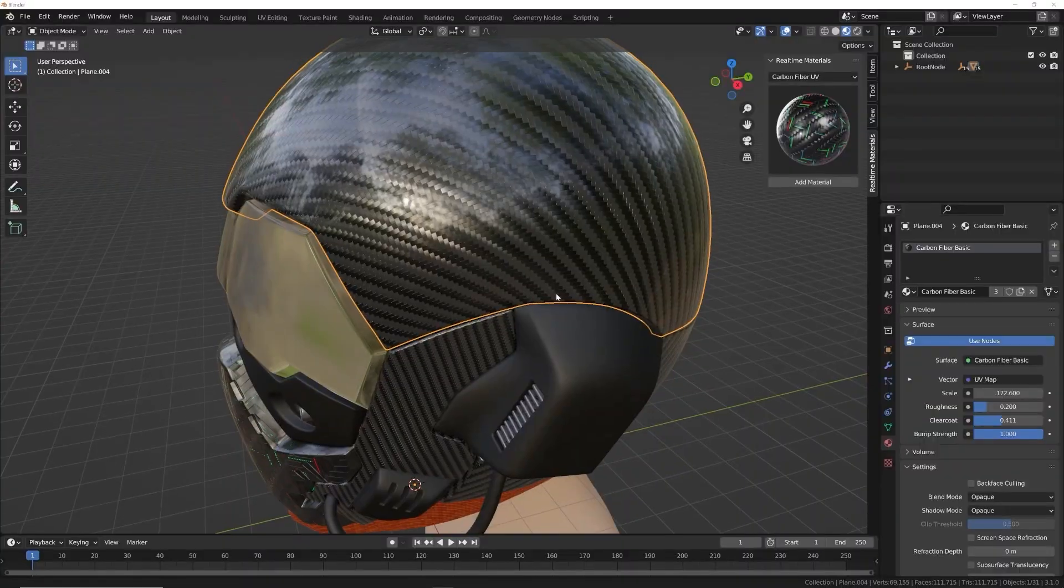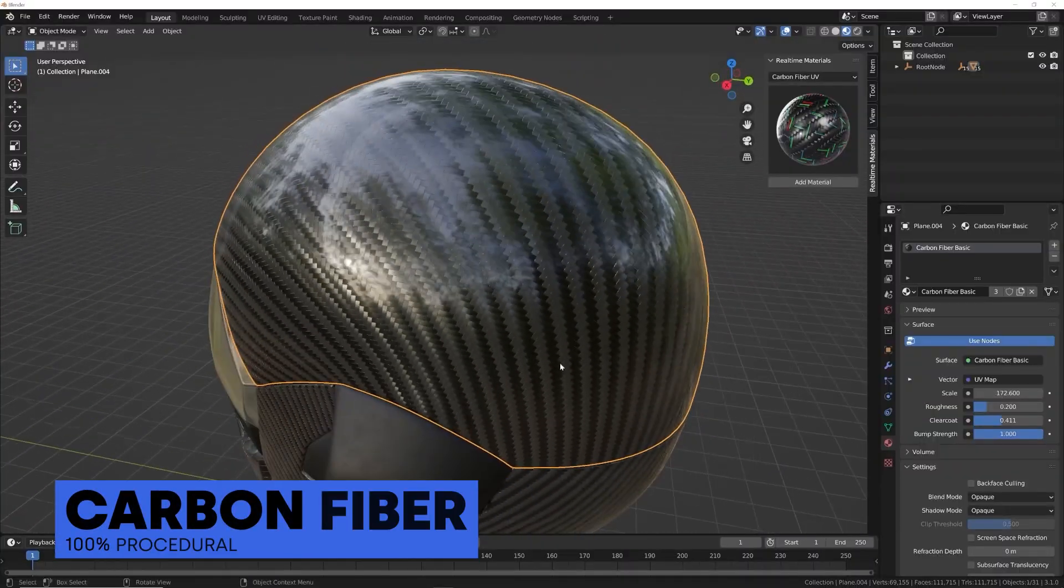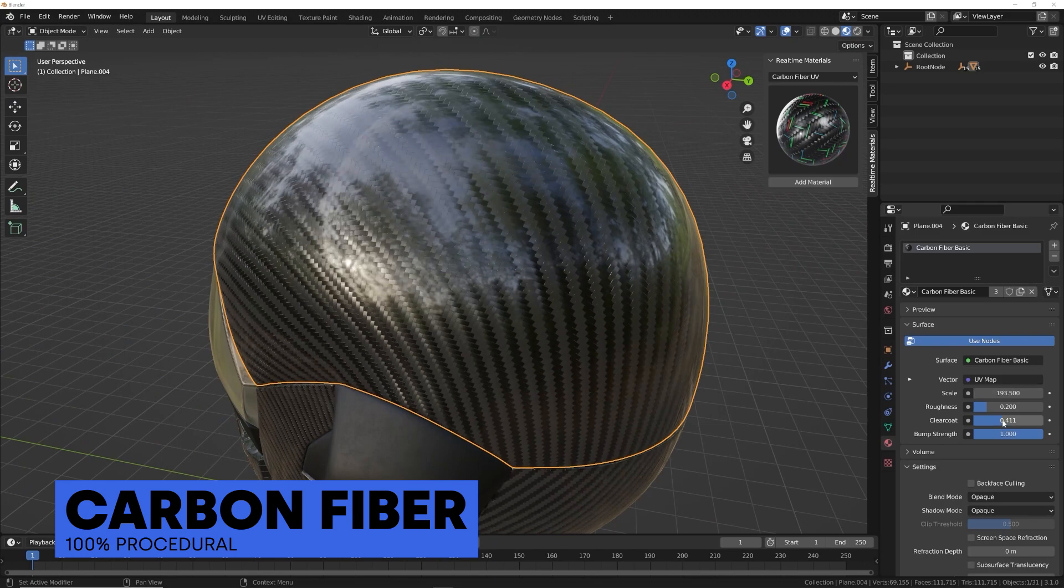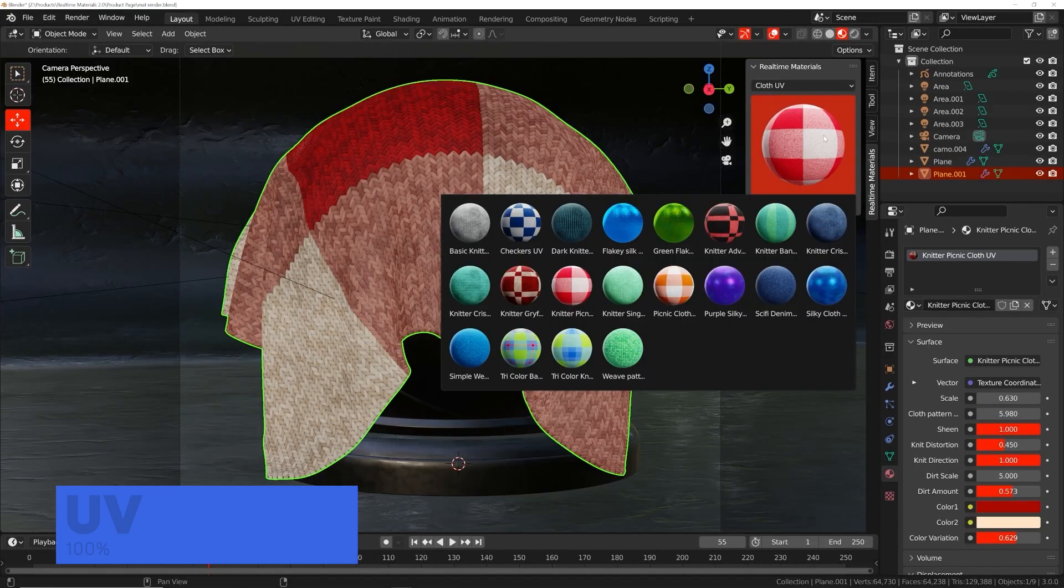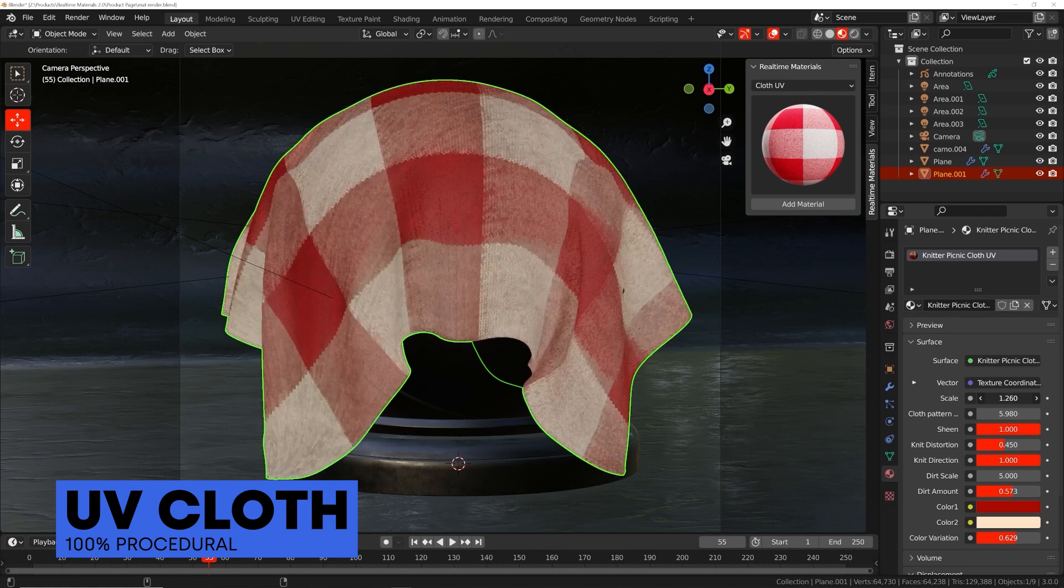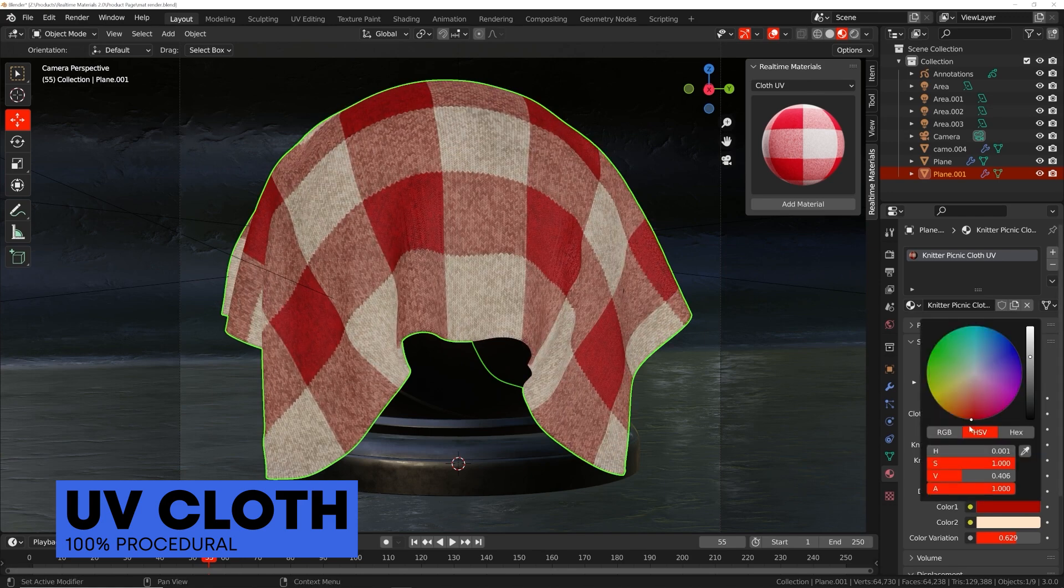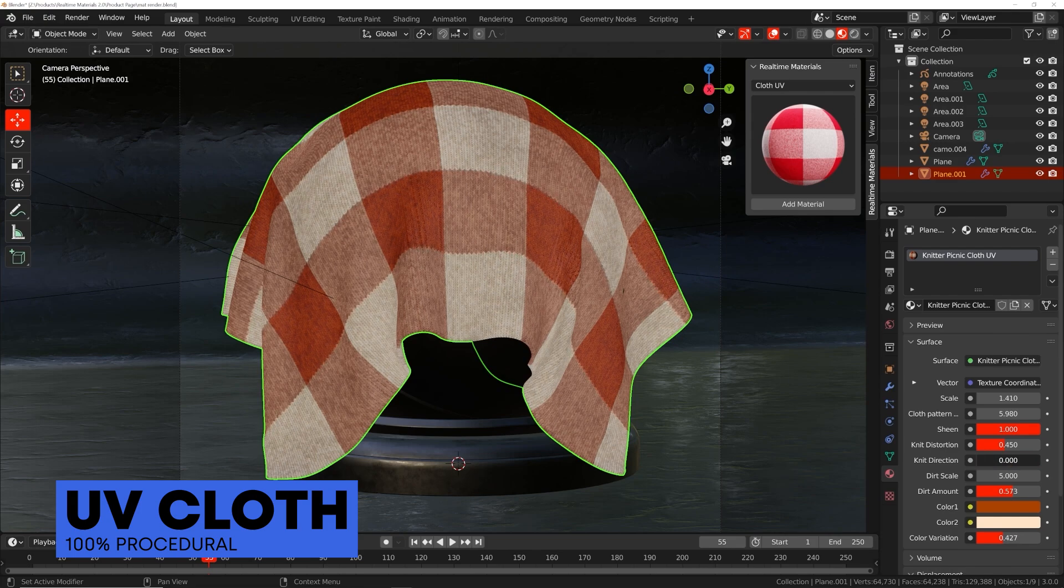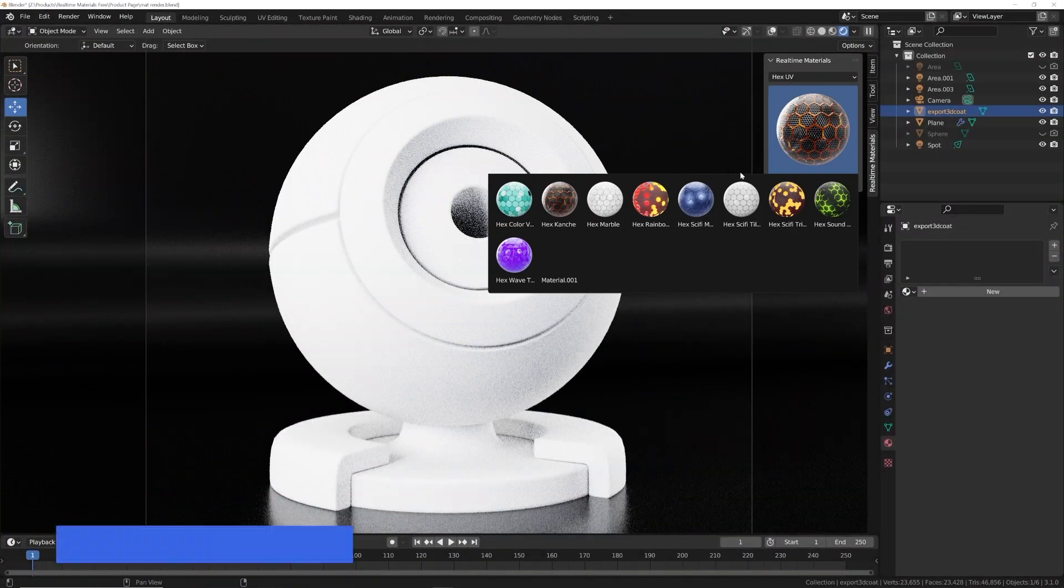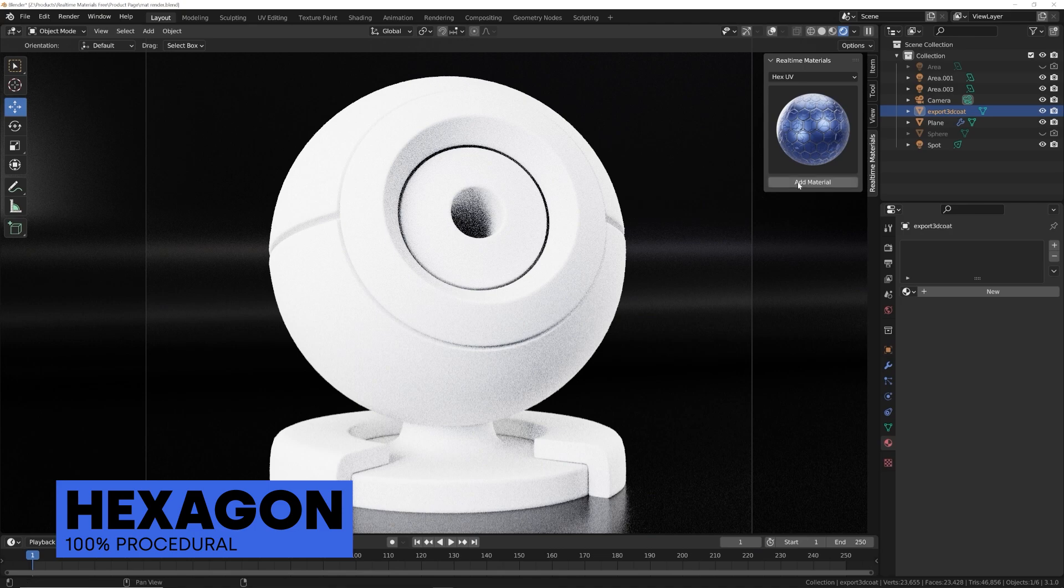So 70 new materials. The first 10 materials is carbon fiber. These are super cool, super versatile. I have a lot of fun with these. Next is cloth. These may be some of my favorite materials that have been added. We have 20 cloth materials, all very versatile. Tons of control and you'll be seeing that in a little bit. We have 10 hex materials.